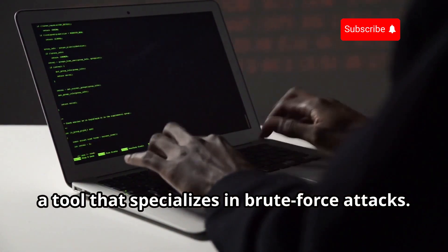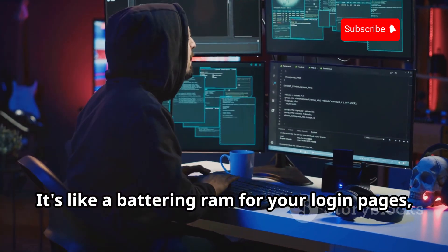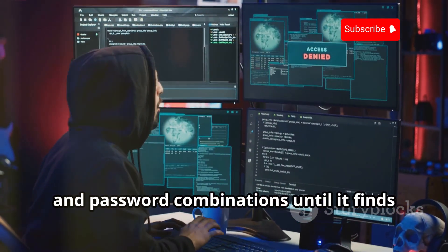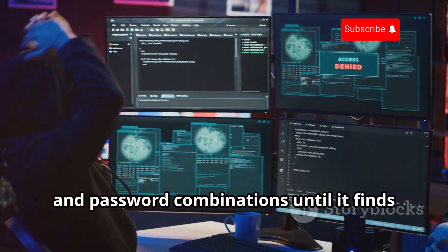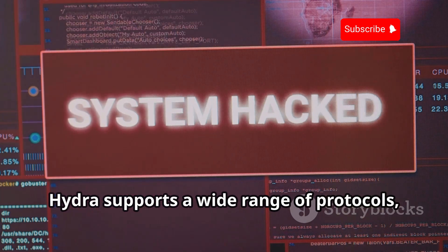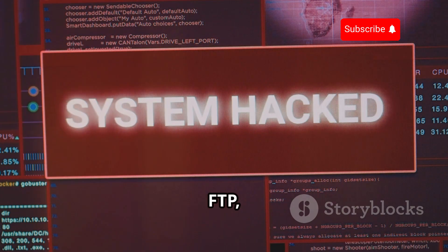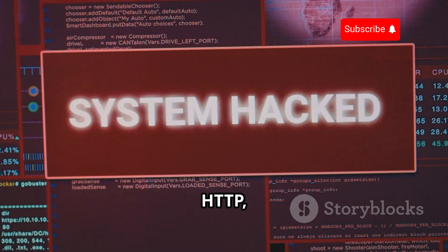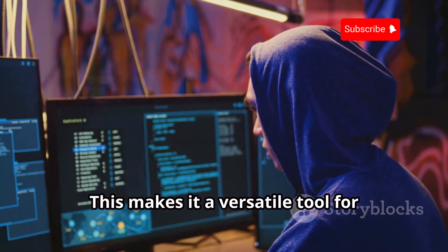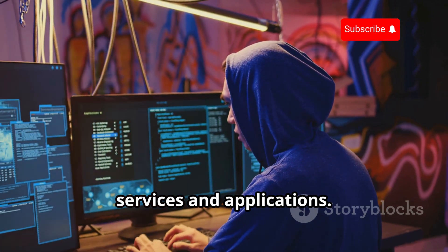Next up we have Hydra, a tool that specializes in brute force attacks. It's like a battering ram for login pages, systematically trying different username and password combinations until it finds one that works. Hydra supports a wide range of protocols including SSH, FTP, HTTP, and many more, making it a versatile tool for testing the security of various online services and applications.